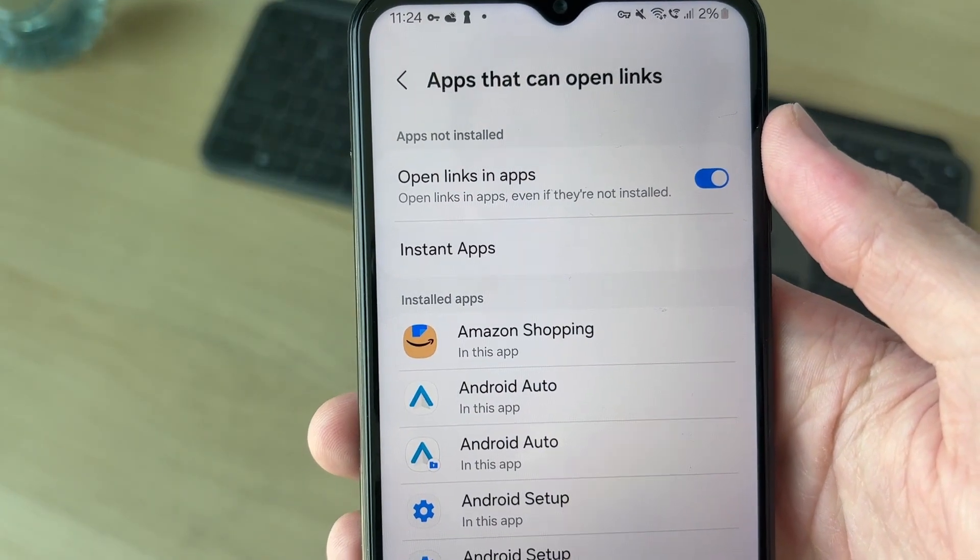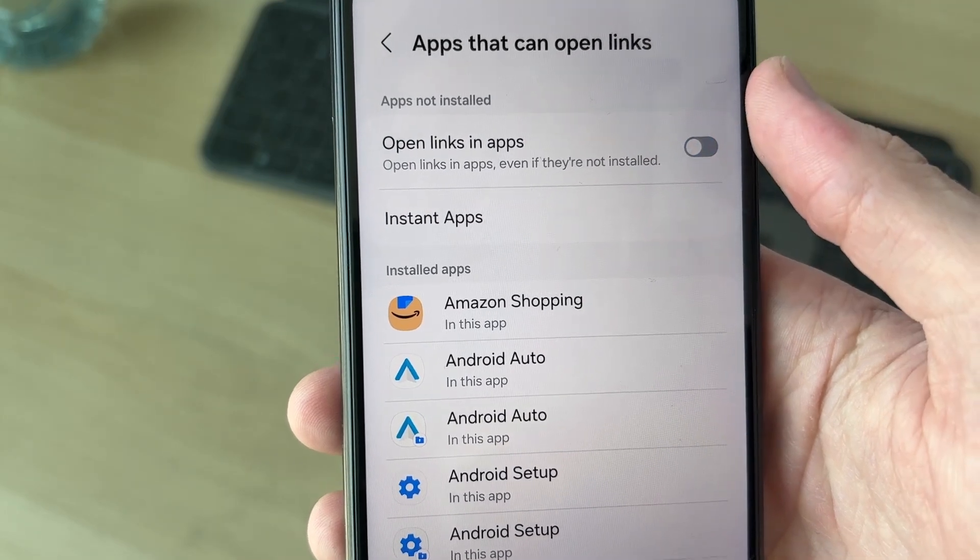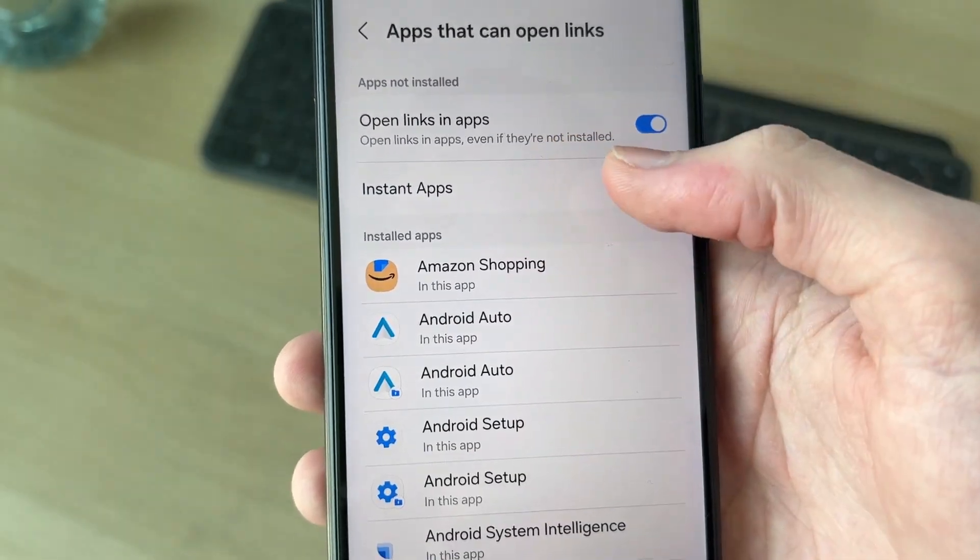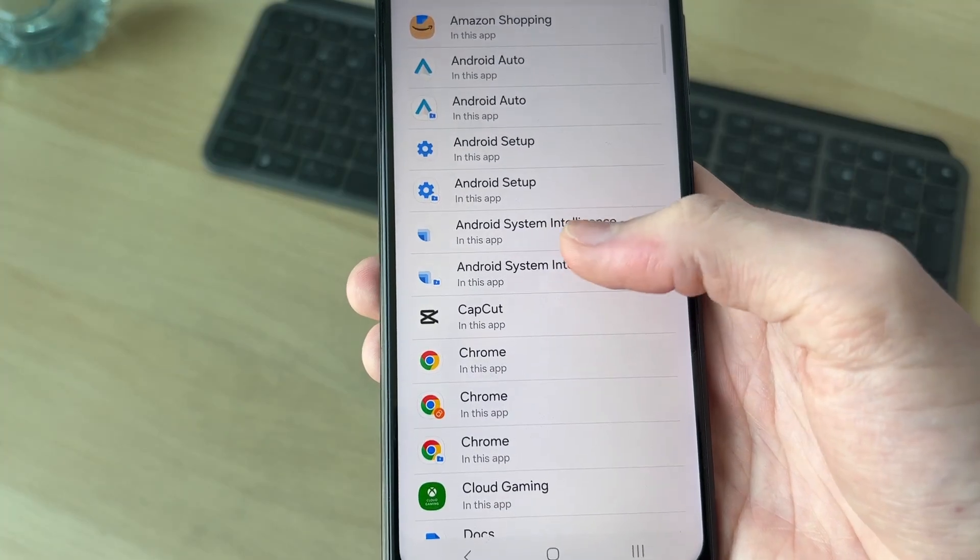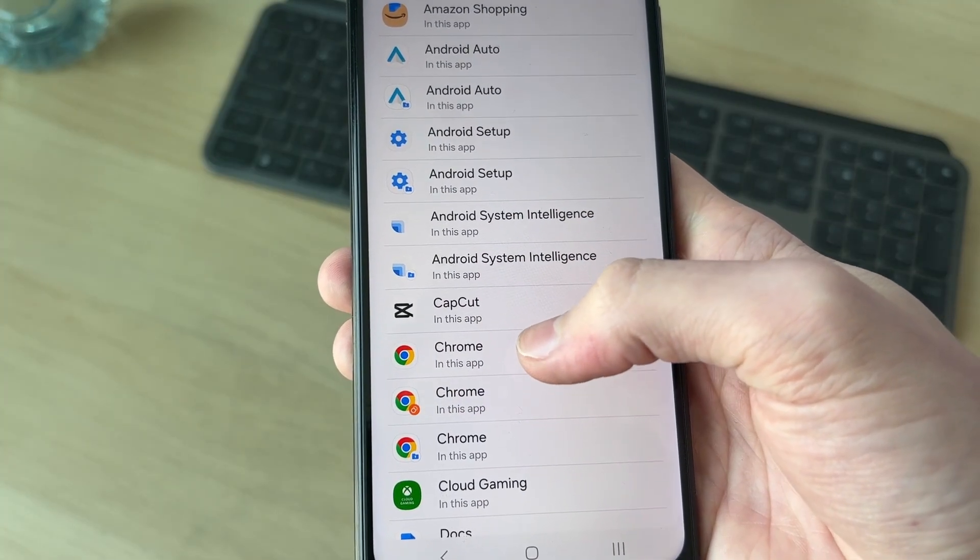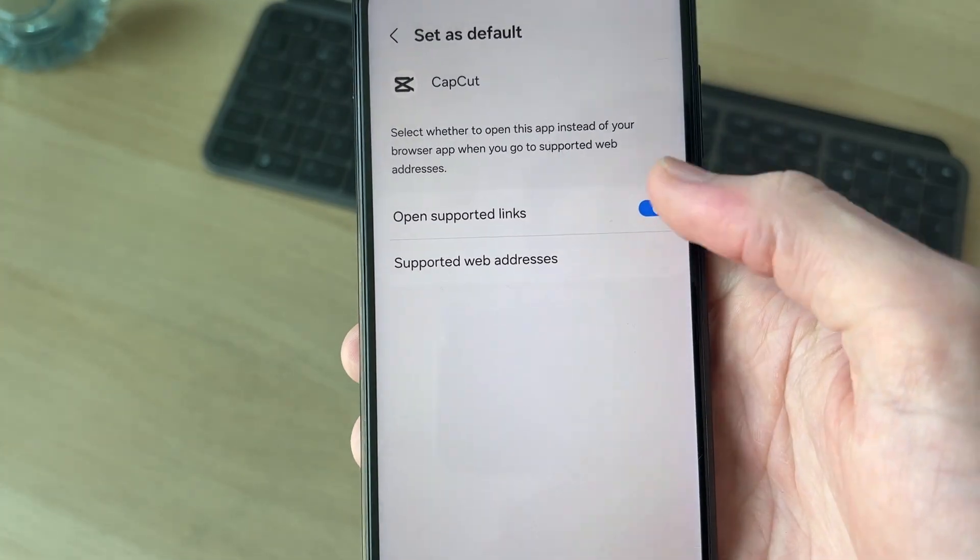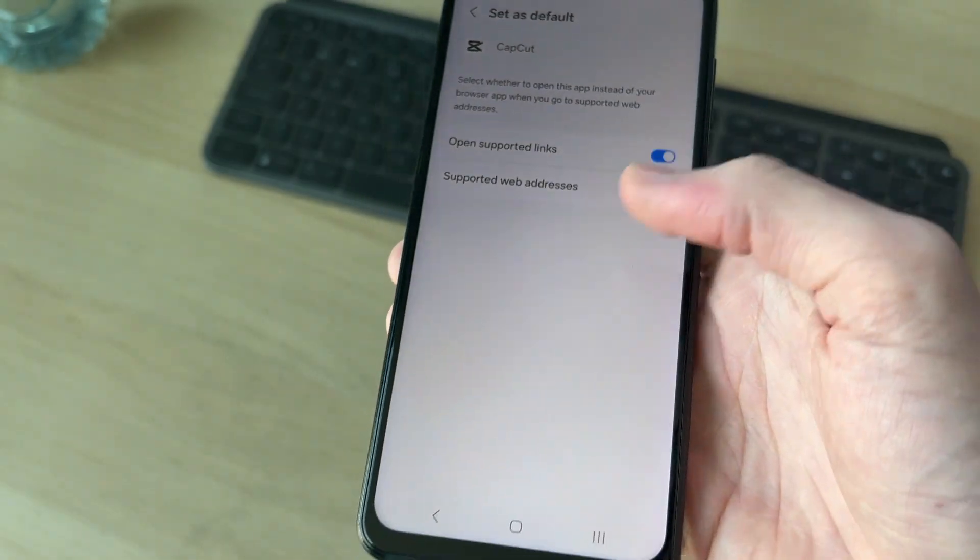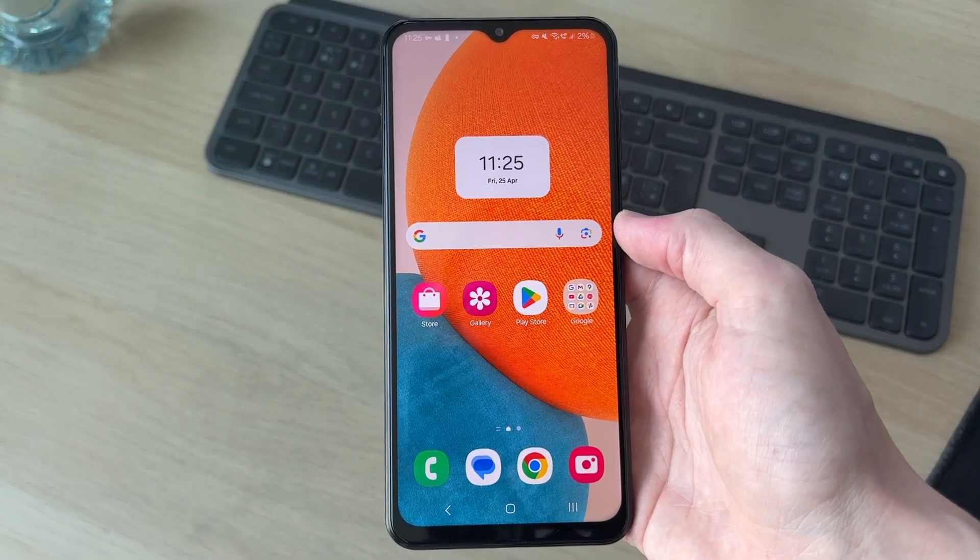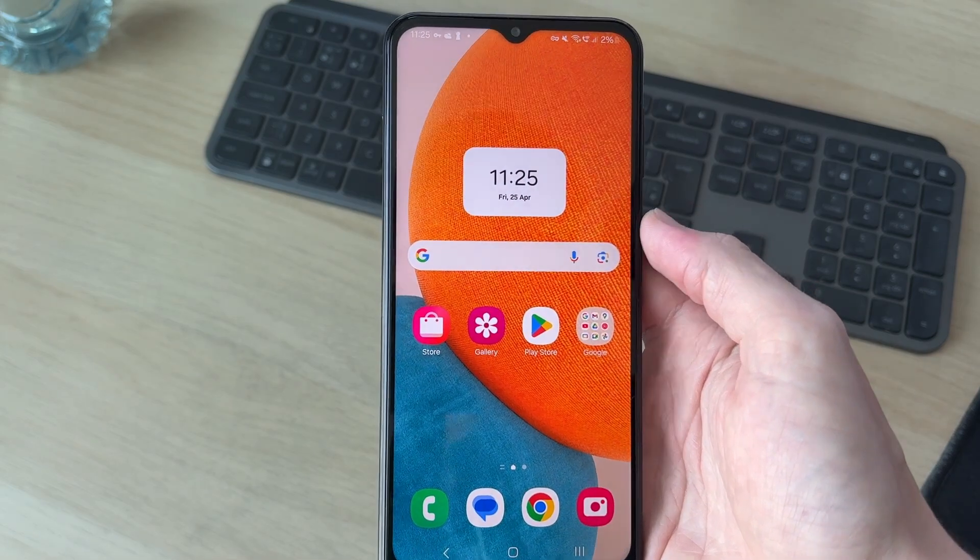Then you want to switch on open links in apps like so. After you've switched it on or if it was already switched on, you can then see the apps here and adjust the setting in each app. For example, in CapCut, I could tap here and make sure open supported links is switched on. That's it, they should now open up in the app if they're supported and not the browser.